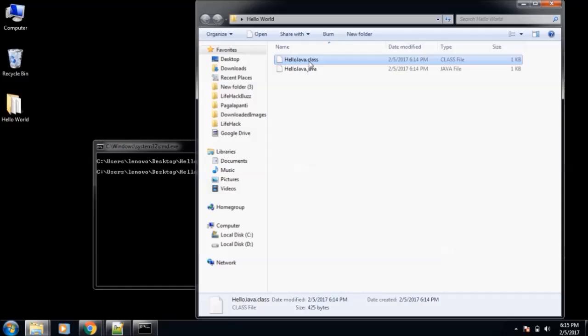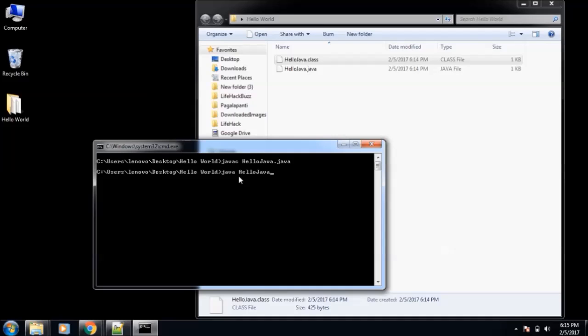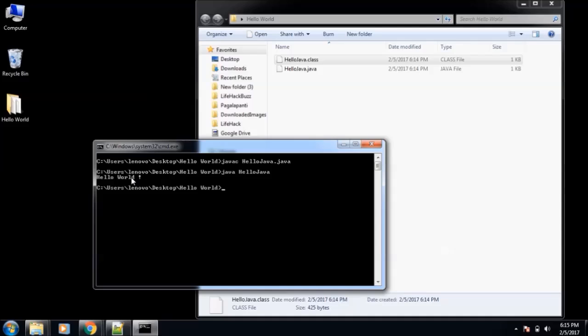Now we'll execute this program using java then HelloJava without the .java extension. Great! Now you can see it has printed Hello World. So this is our first Hello World program in Java.